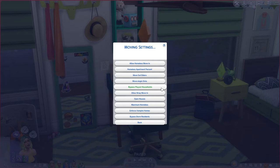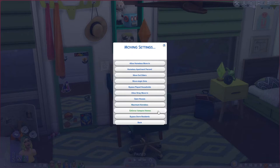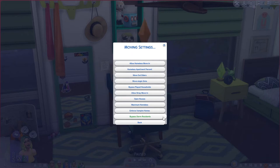You can bypass played households, so if you're a rotational player and don't want moving settings to affect households you've marked as played, you can set that. If you have Cats & Dogs, you can allow stray cats and dogs to move into houses. You can set how many open houses per neighborhood to leave vacant, set a maximum number of homeless sims, enforce that vampires only live with other vampires, and bypass dorm residents so none of these settings affect them.